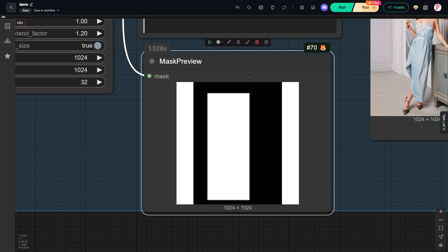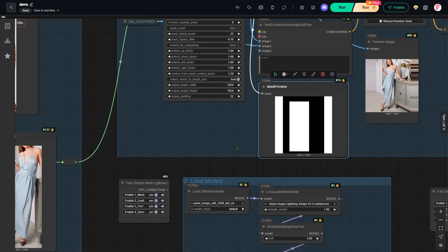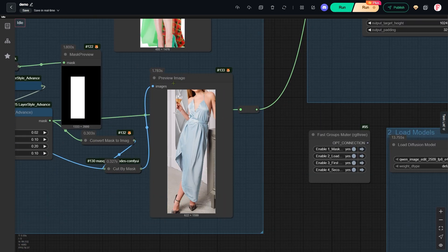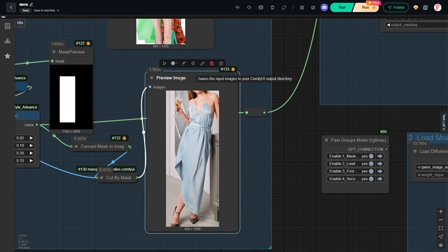In this node, you can preview the inpaint mask itself. The middle section is the area that's going to be replaced with the new dress. It perfectly matches what you saw in the preview node back in the first group.